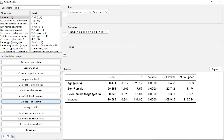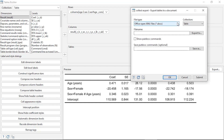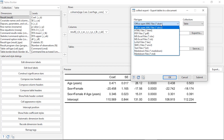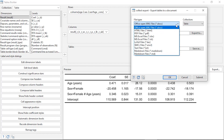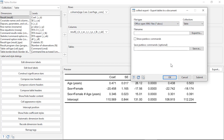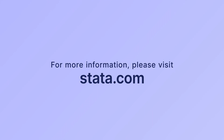Once the table looks how I want it, I can click Export to save it in a variety of formats: Word document, HTML, PDF, Microsoft Excel, LaTeX, plain text, or Markdown. That's how you use customizable tables in Stata 17 to create tables from Stata commands. I hope this was helpful — thanks for stopping by.